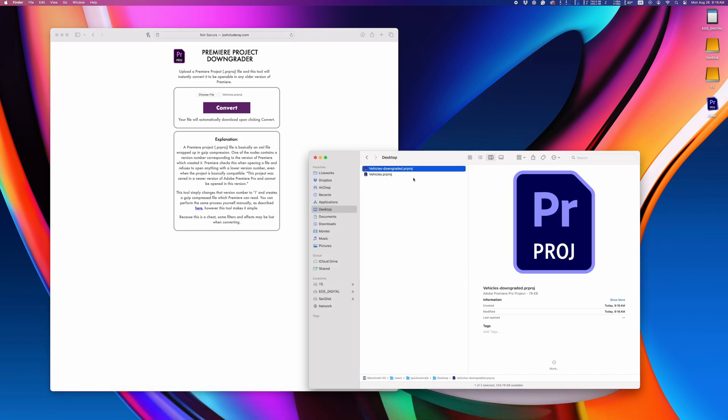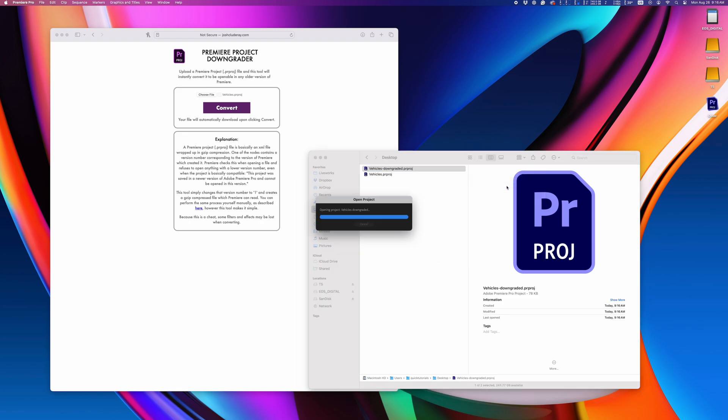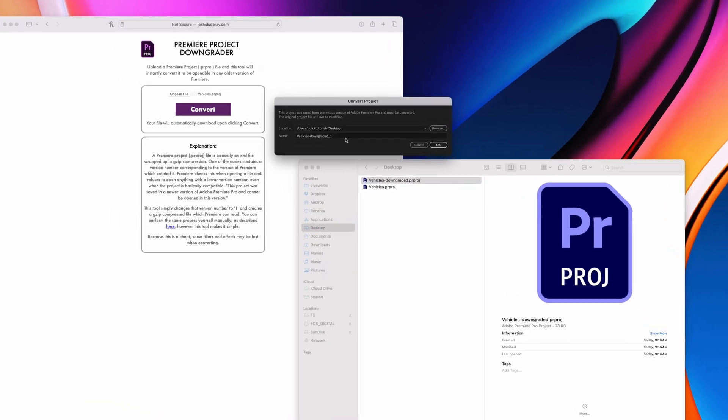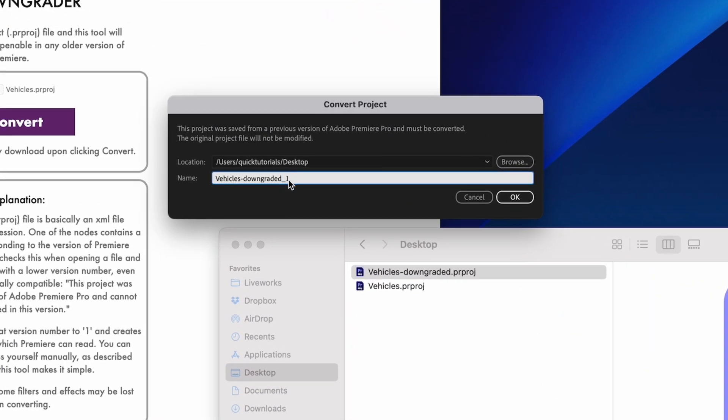Upload your project file and you'll get a downgraded version. Once you pop that open in Premiere, it'll ask you to rename it and you're done.